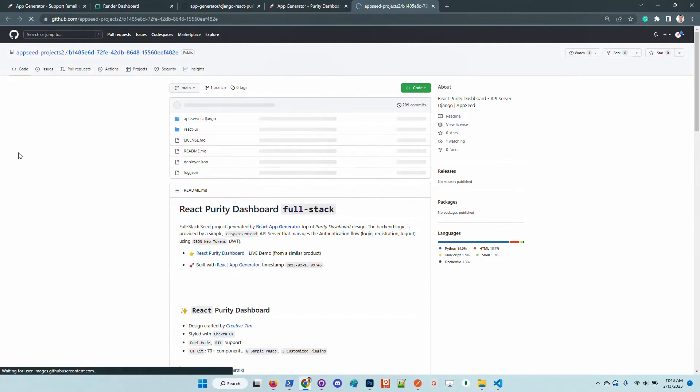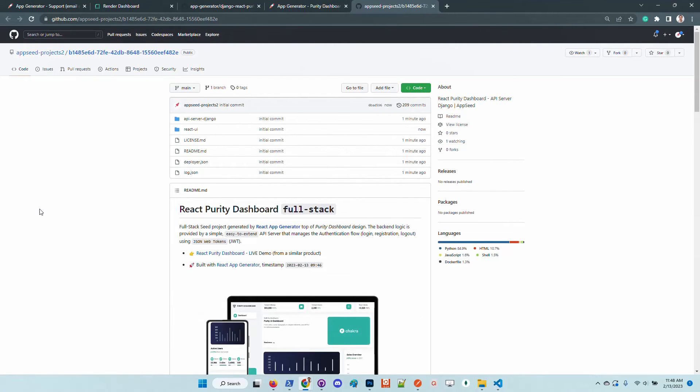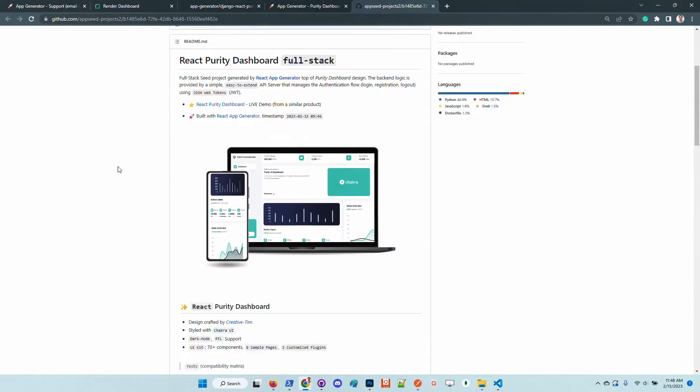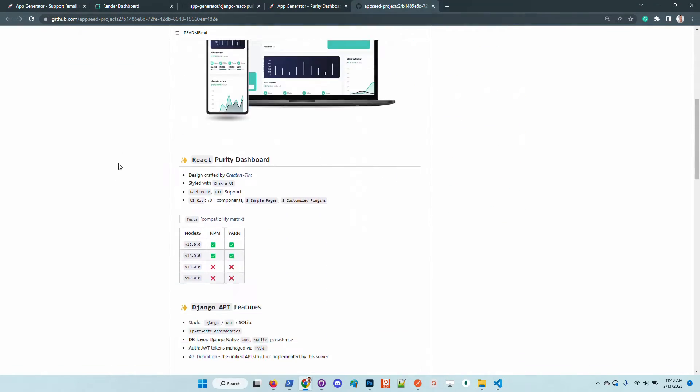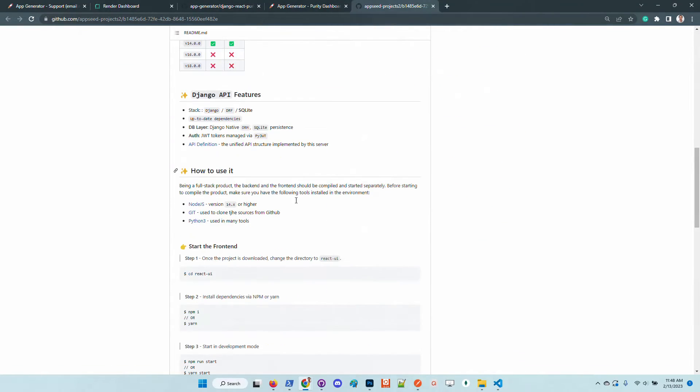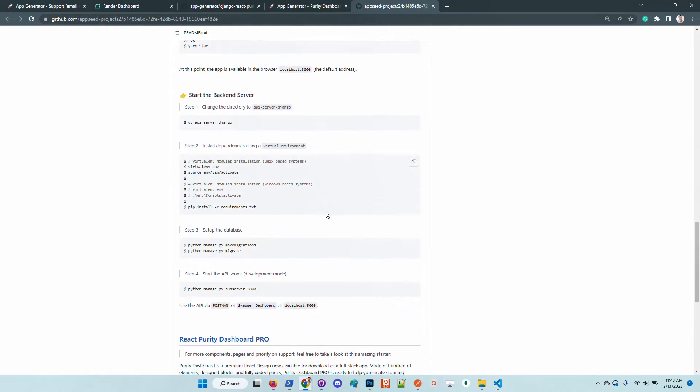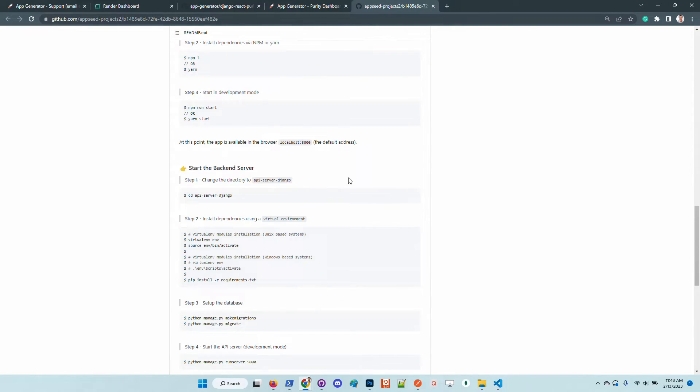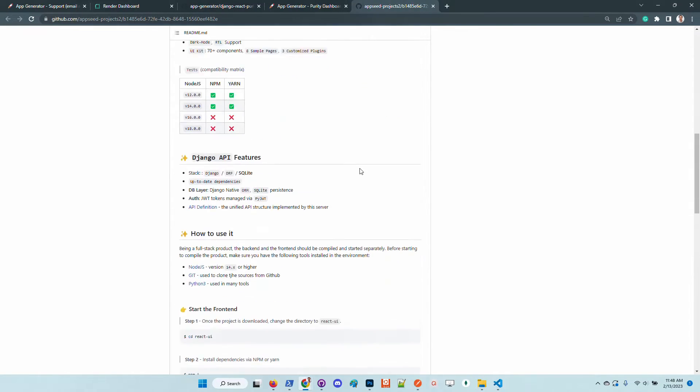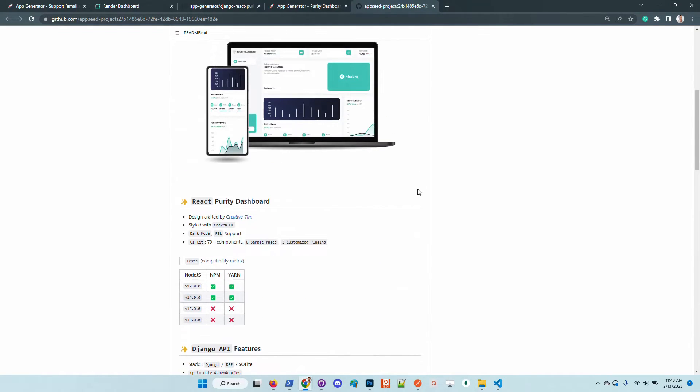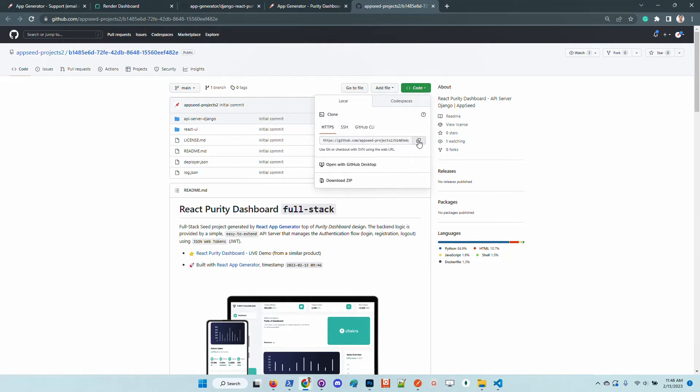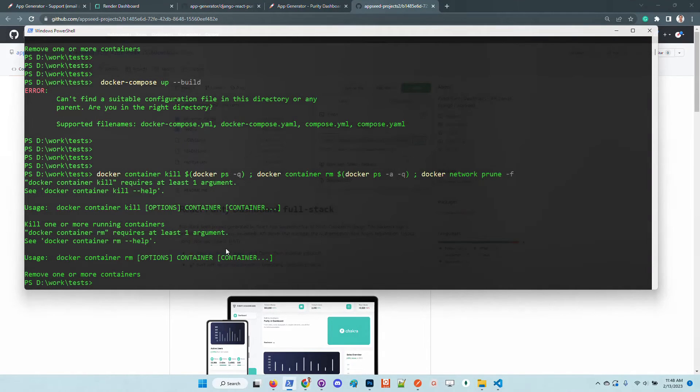Okay so the sources are uploaded to GitHub so we have here the code. You can see that this file for instance was generated one minute two minutes ago and the README should have all the information that we need in order to start and use the product.